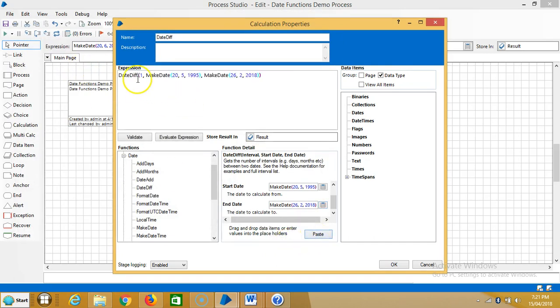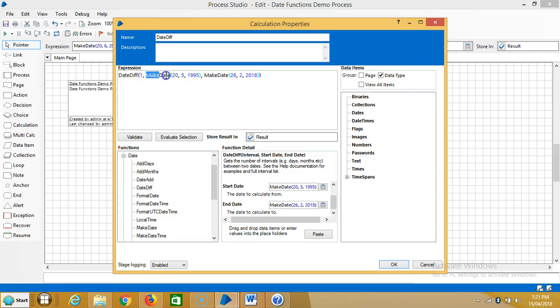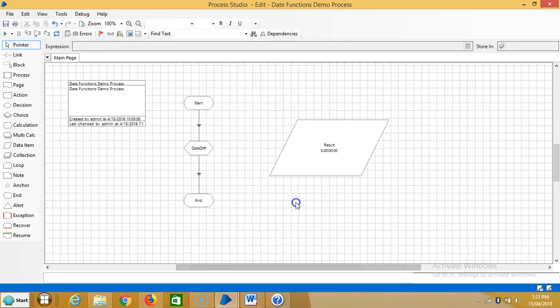If you observe here, here is the function name, and the parameters are 1 which represents a week, the start date, and the end date. Now we'll see the number of weeks.